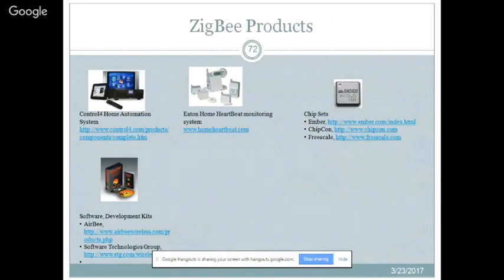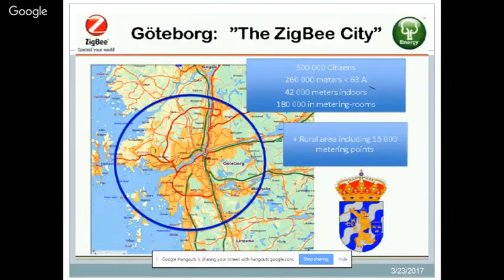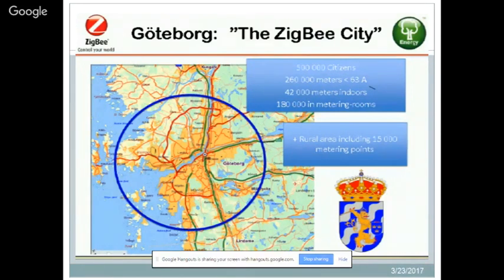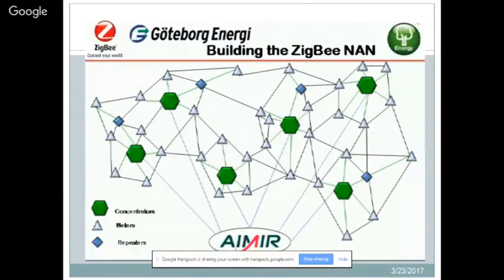In India, only development kits are available from companies like NEXG. Godrej has entered the space but developed their own protocol based on 802.15.4 rather than using ZigBee. A notable real-world deployment is Gothenburg, Sweden — called the 'ZigBee city' — with about 500,000 citizens, approximately 260,000 meters of which 42,000 are indoor, 180,000 in metering homes, and 15,000 rural metering points, all connected through concentrators, meters, and repeaters.